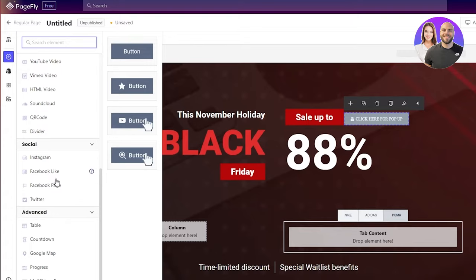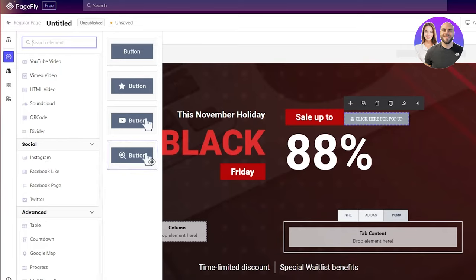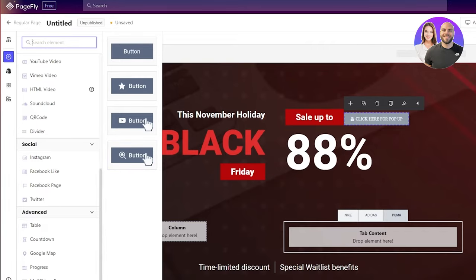If you go on the social handle, you can see Instagram, Facebook like, Facebook page, Twitter. What happens with this is you can add any Facebook or Instagram post or link. This is good for the people who want to basically do marketing for their social handle, for their products. That's basically the gist of the main basics.